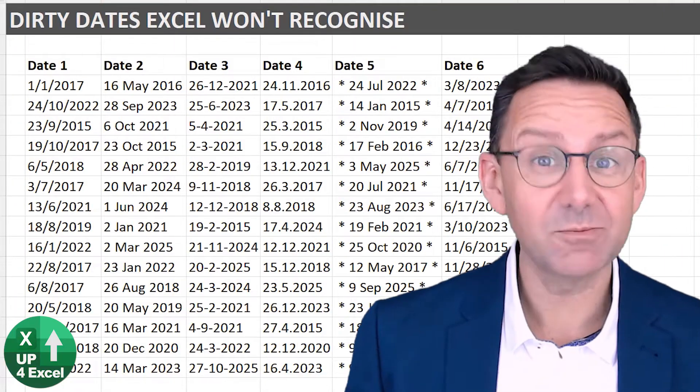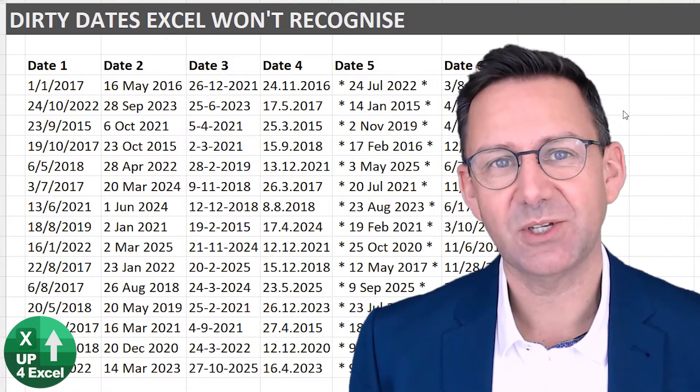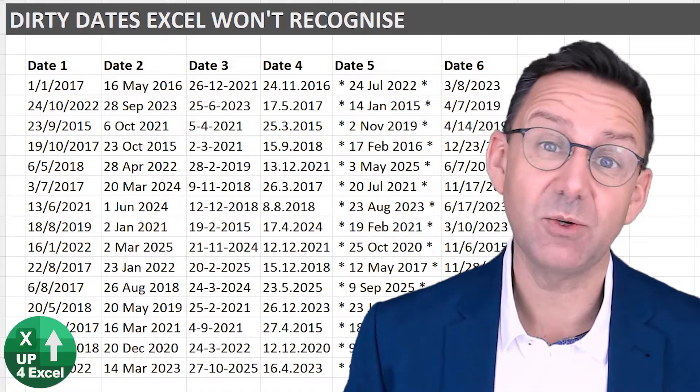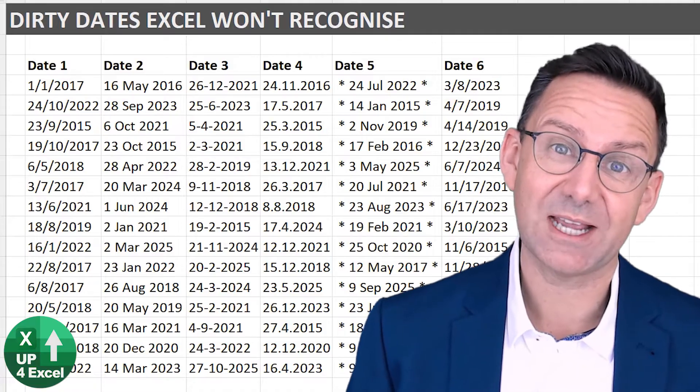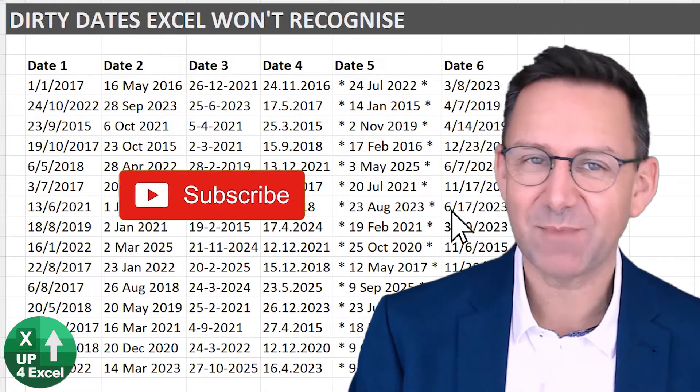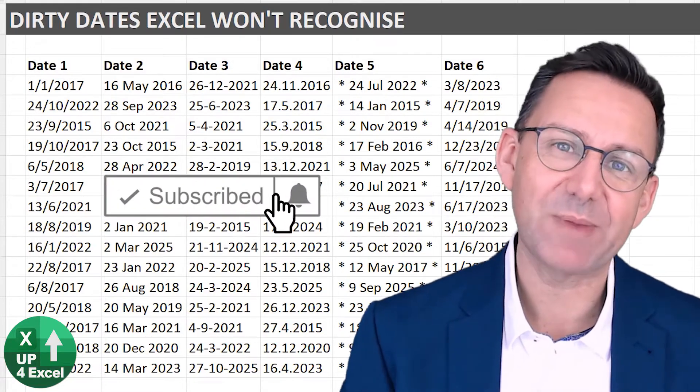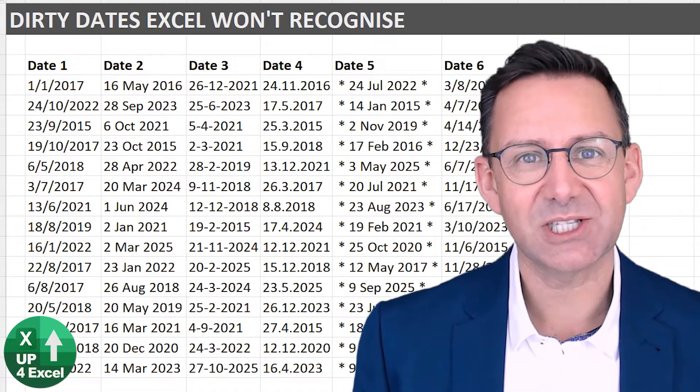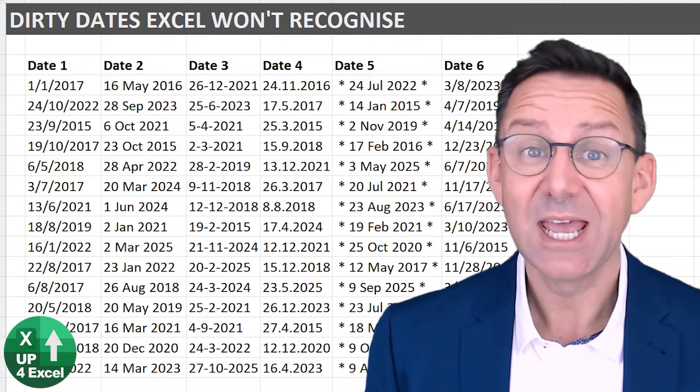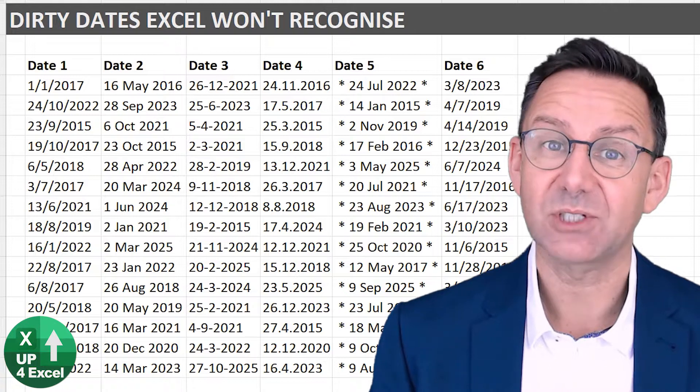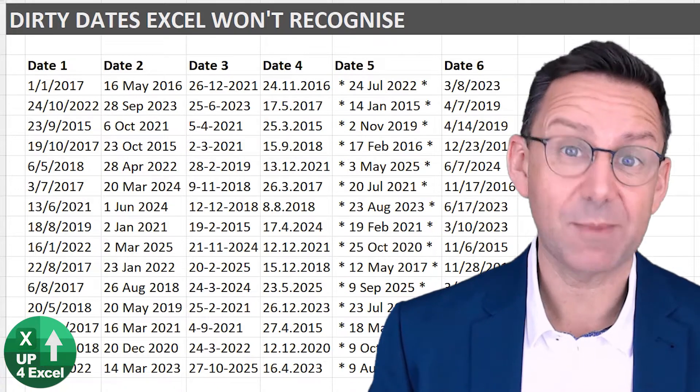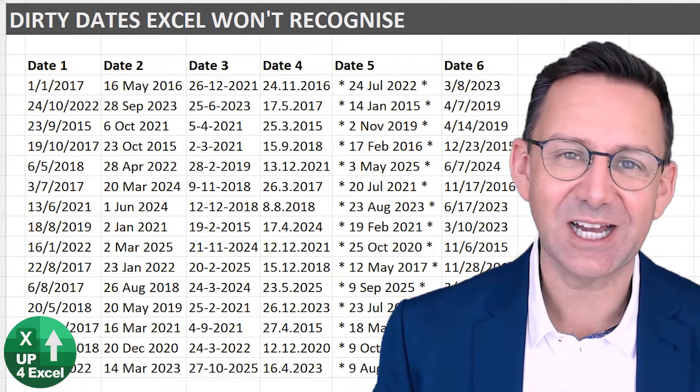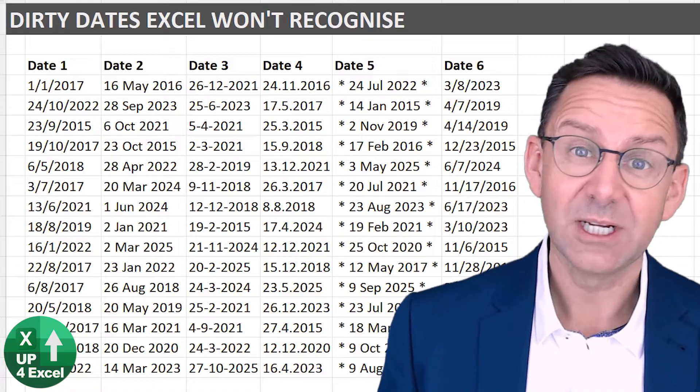Hi, I'm John, qualified accountant with 25 years Excel experience, and if you want better Excel results faster, then make sure you hit subscribe and the bell icon so you don't miss any of my time-saving tips. Today we're talking about saving time and a lot of frustration cleaning up dates in Excel.